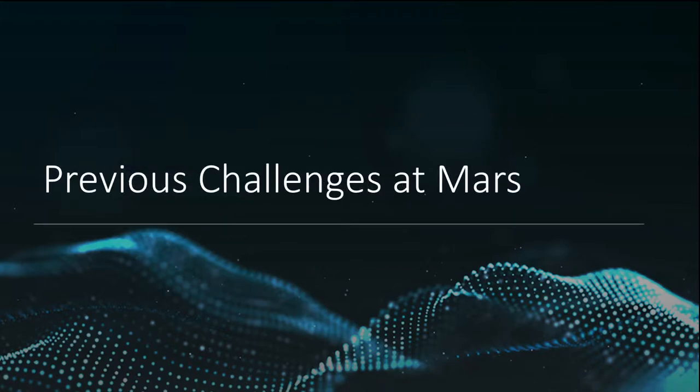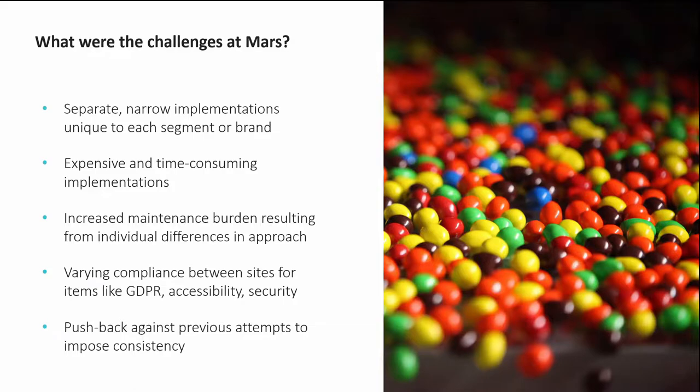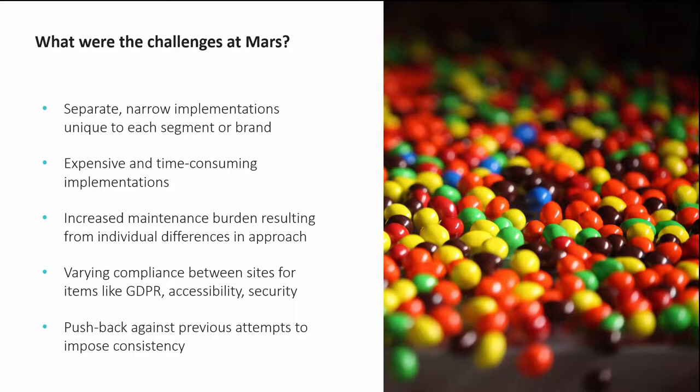Prior to EPAM beginning our work with Mars, they had consulted with Acquia Professional Services to assess the current state of their digital landscape. At the time, they were lacking a platform strategy and couldn't share configuration and application design between sites. The implementations were unique to each segment or brand, leading to inefficiencies and unique individual maintenance needs for each of the brands.